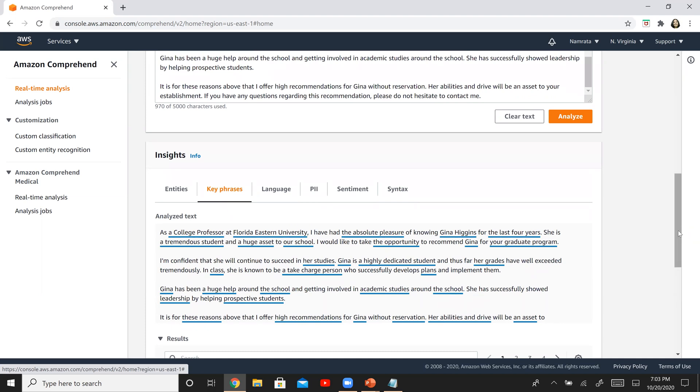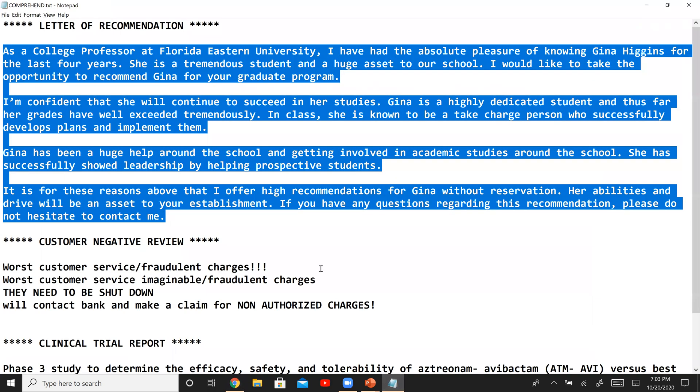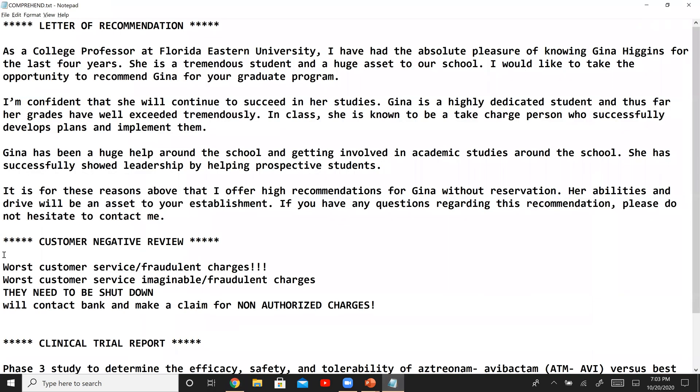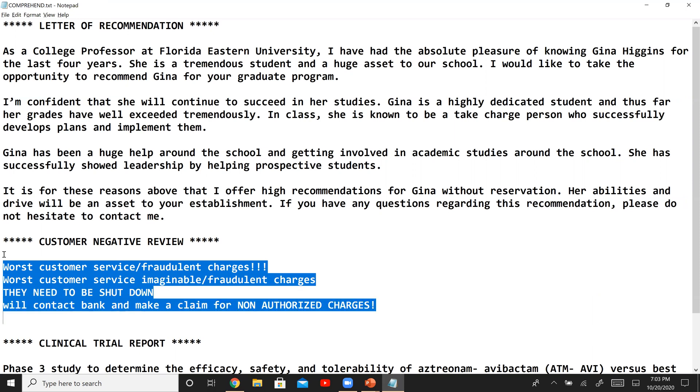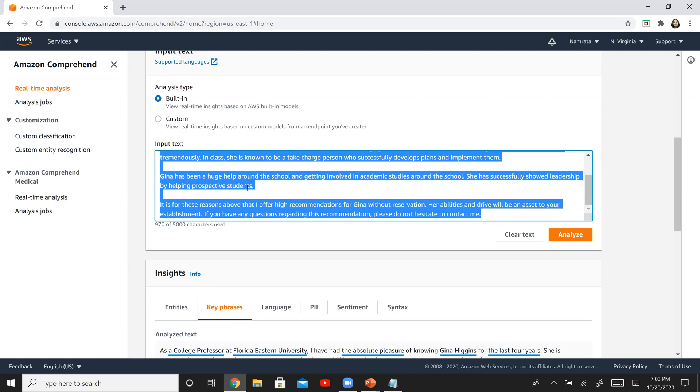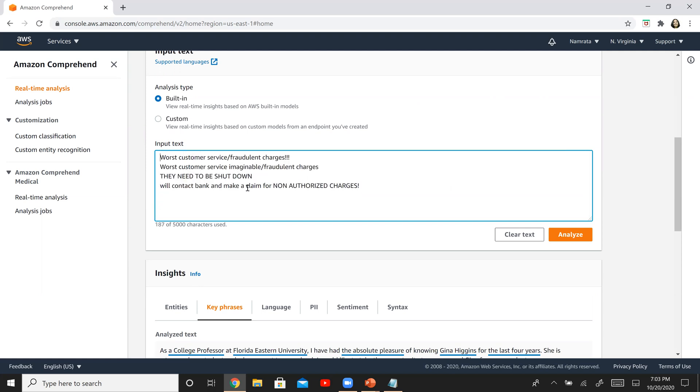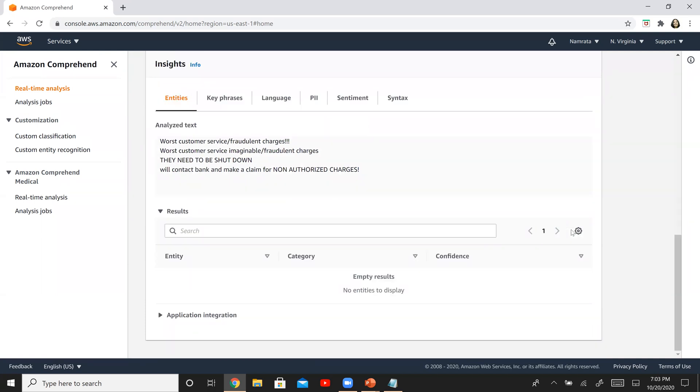Okay, so this was the first example. Now let us move on to the next one. The next example that I have is a negative customer review. This is actually one of the real reviews. I'm just going to copy this and paste it right here. Now let's see what this has to say about this particular review. Click on analyze and let's see what it has.